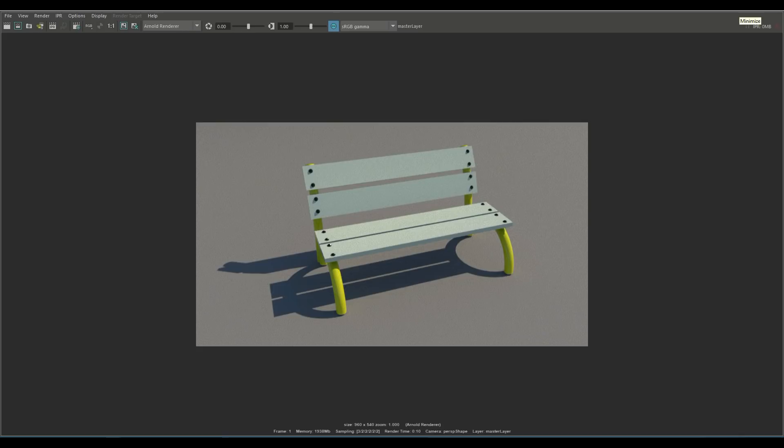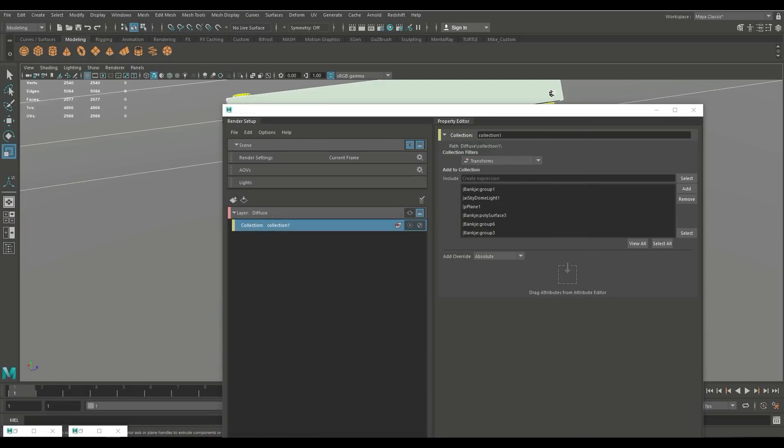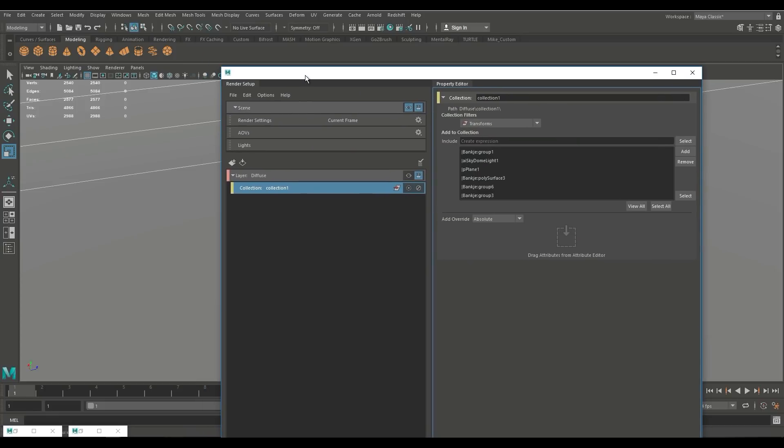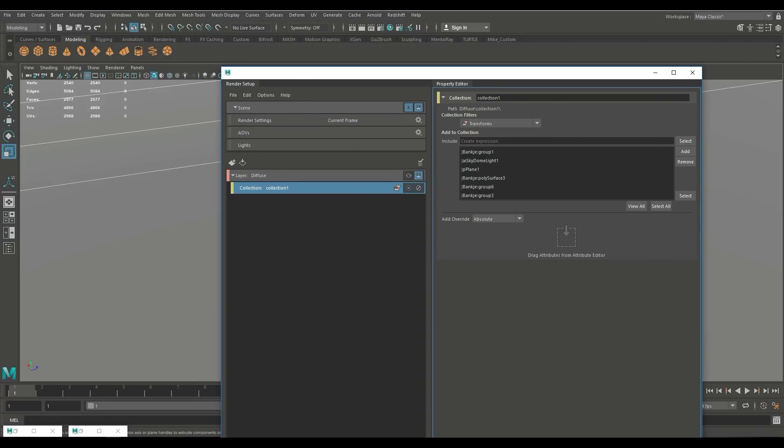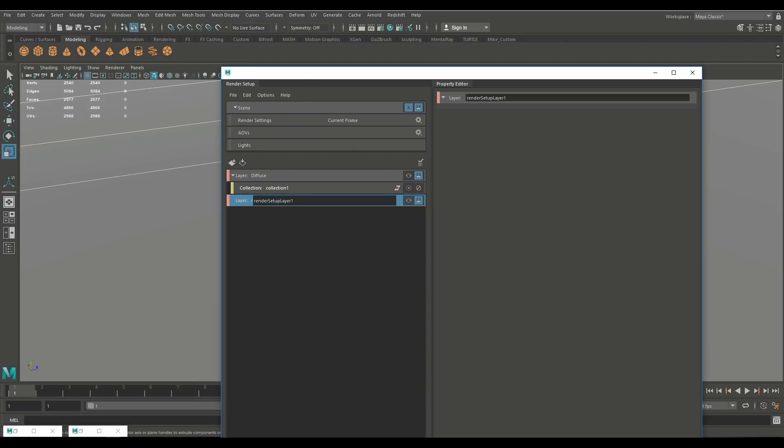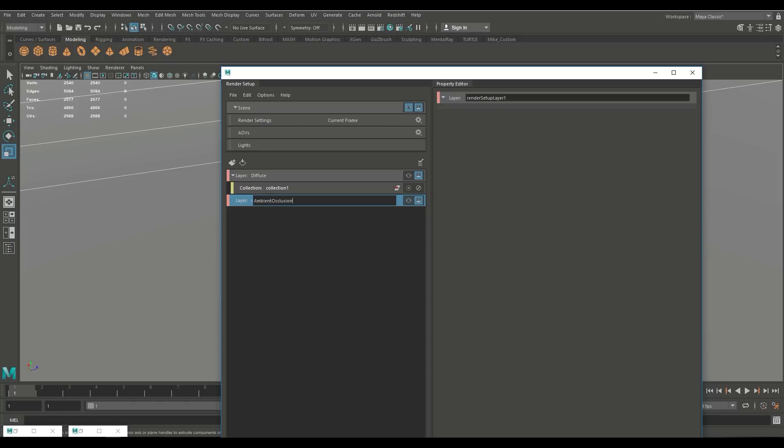Let's say we want to have an ambient occlusion pass so we're gonna minimize this guy we're gonna go back into this render setup here and we're gonna click on the plus sign once again but in this case I want to have an ambient occlusion pass so let's call that ambient occlusion and we're gonna enter.